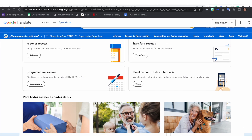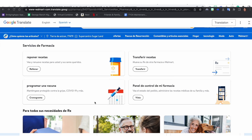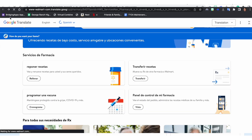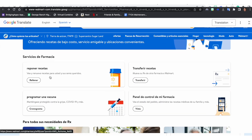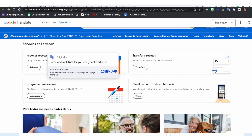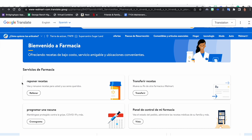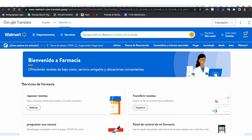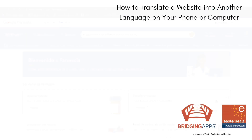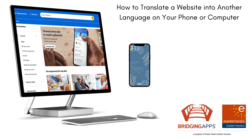From there, the pharmacy portion of the website opens up. I can access my prescriptions, I can access my other health information, and it is just a nice way to get around the fact that the app is not available in Spanish right now.